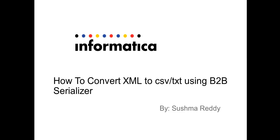Hello and welcome to Informatica support videos. My name is Sushma. Today we'll see a video which involves the steps on how to convert an XML file to a CSV or text format using a B2B serializer.